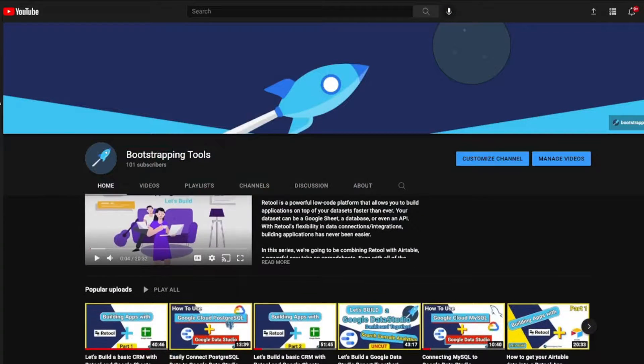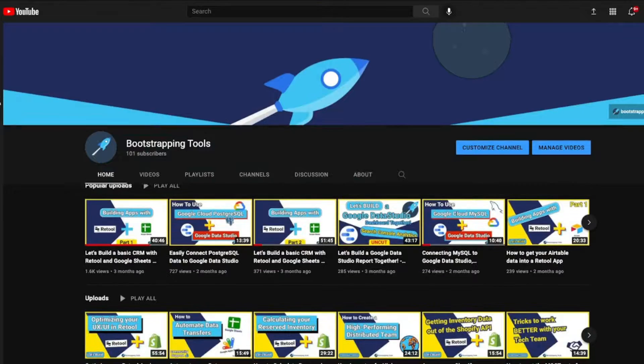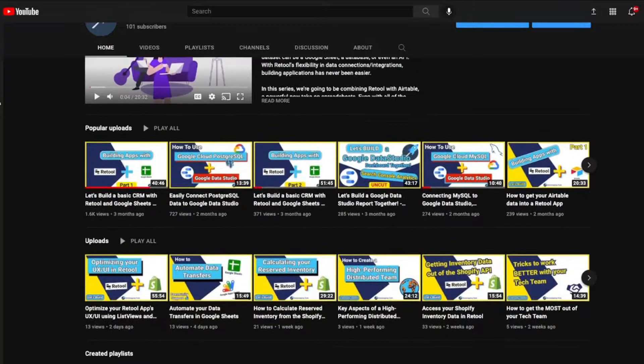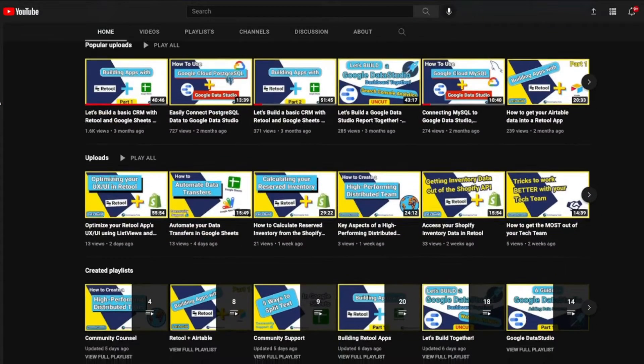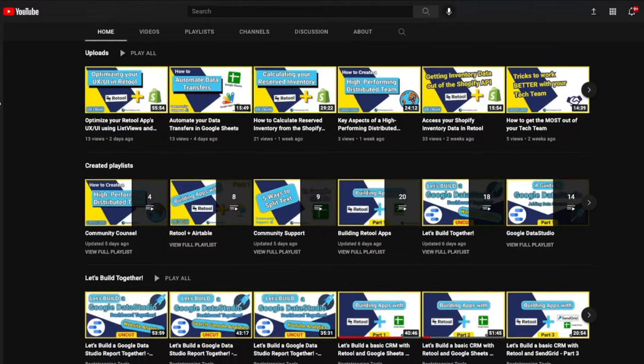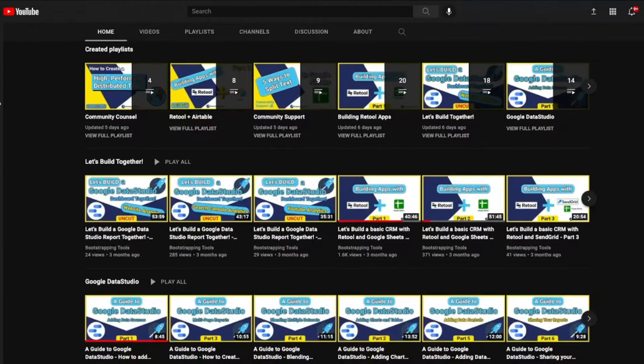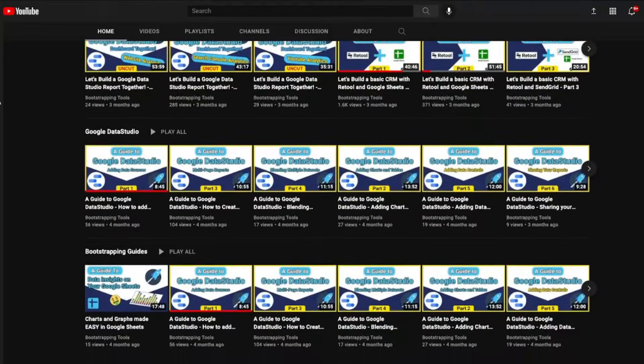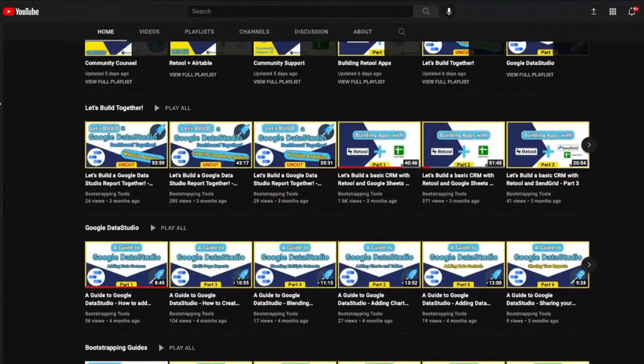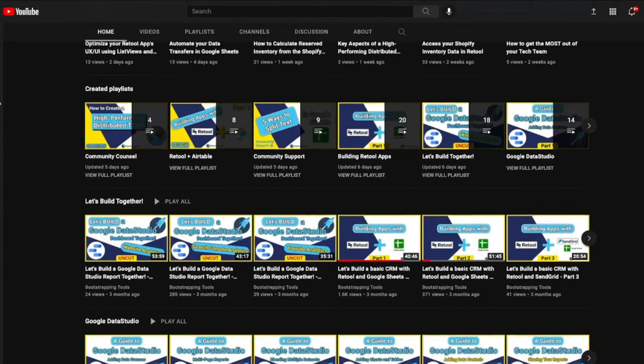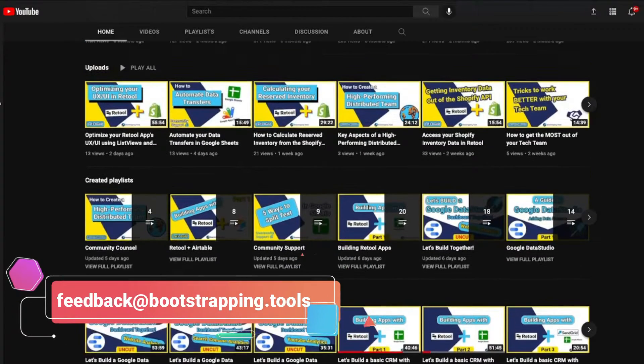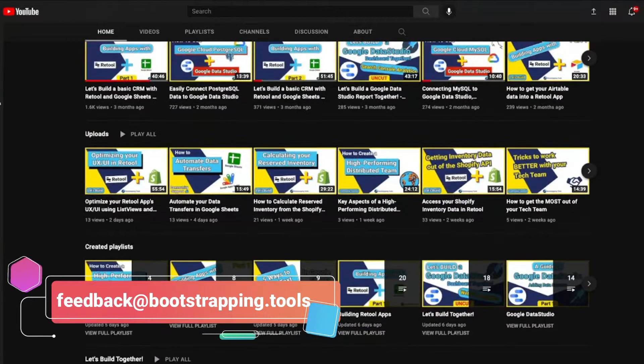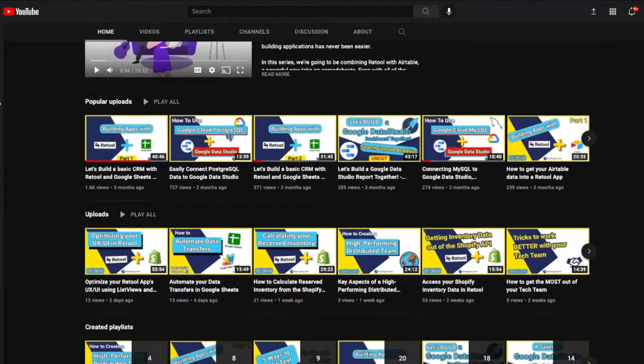Before we dive into today's topic, make sure to check out our YouTube channel. We got lots of videos up there that go through all sorts of low code and no code solutions out there including Retool, Google Data Studio, the Shopify API, Google App Scripts, Sheets itself which is really powerful, as well as many other applications. If you don't see an app that you're looking for, feel free to shoot an email over to feedback@bootstrapping.tools.